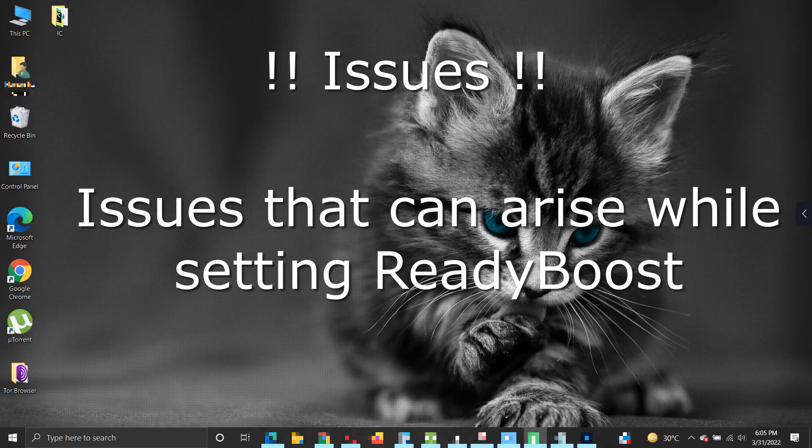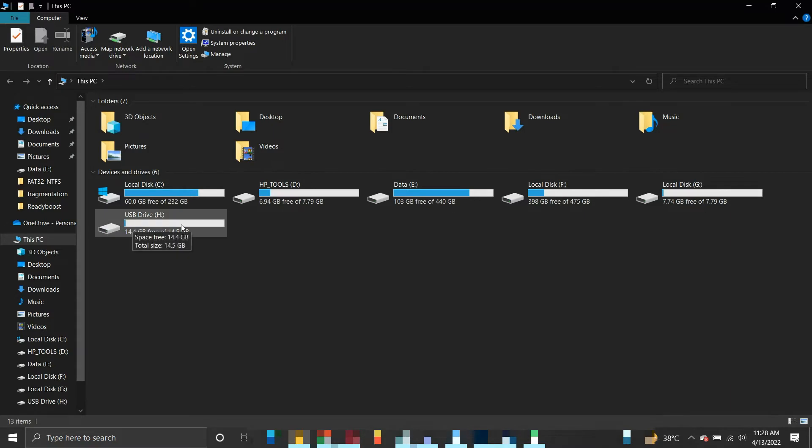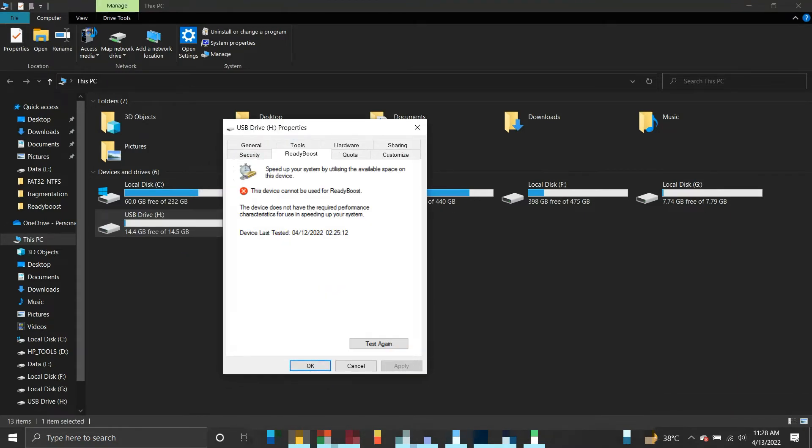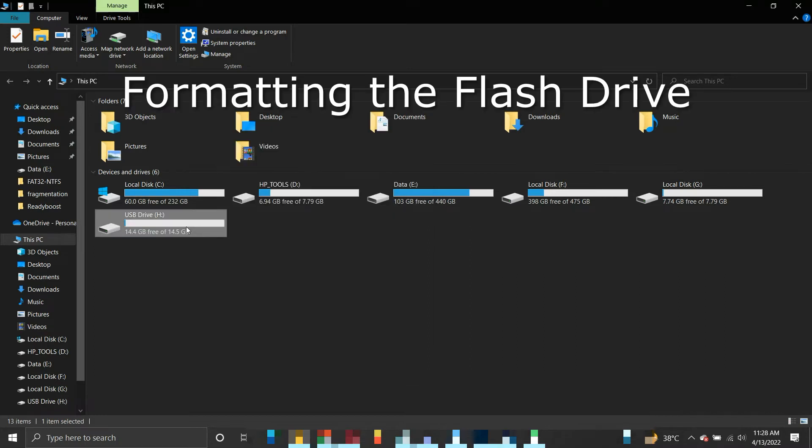Issues that can arise while setting ReadyBoost: Suppose you don't get the ReadyBoost option for your flash drive, then try the following fixes. In the ReadyBoost tab, click Test Again. Your device will be tested again for its compatibility for ReadyBoost. If it doesn't solve the issue, try the next fix.